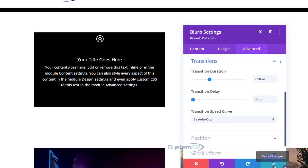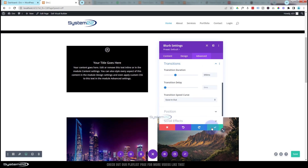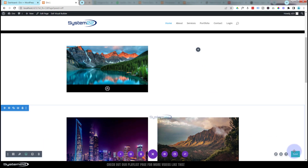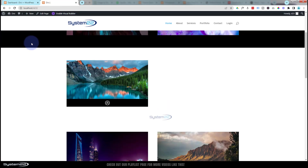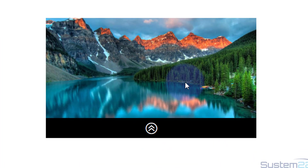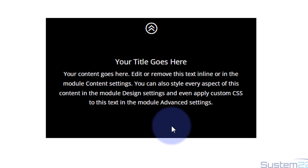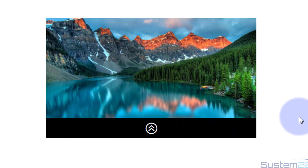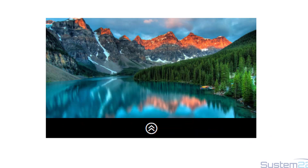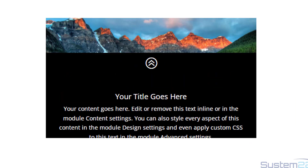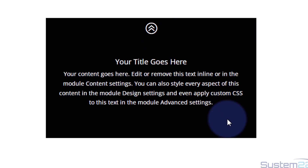If we've done everything right this should work now. Let's save the changes and exit the visual builder. Going down — there's our little image. Nothing happens when you hover on the image itself, but when you hover over the little black bar it slides up to reveal everything. When you're done reading it, take your mouse off and it eases back down again.